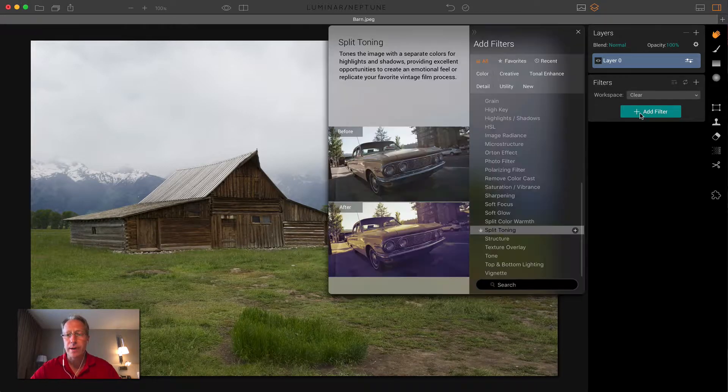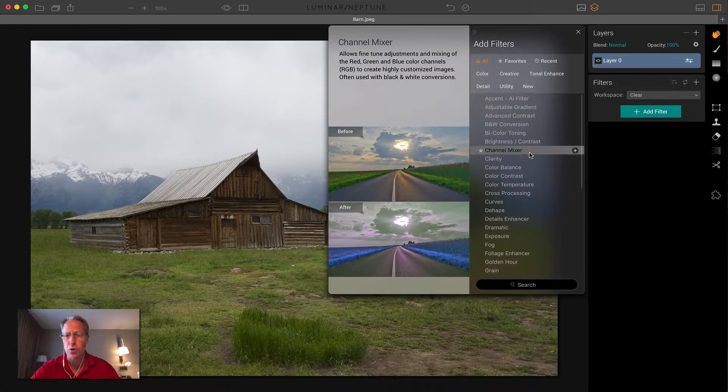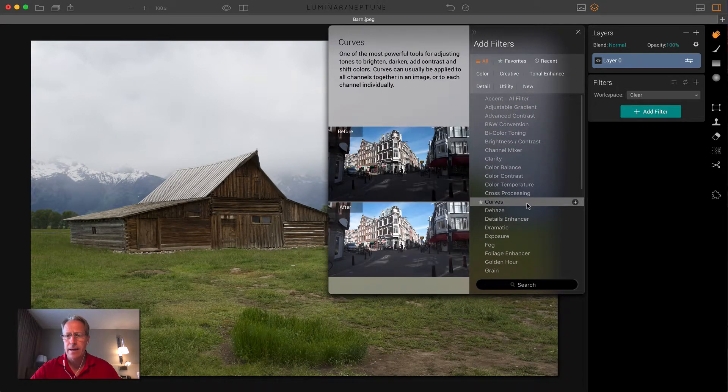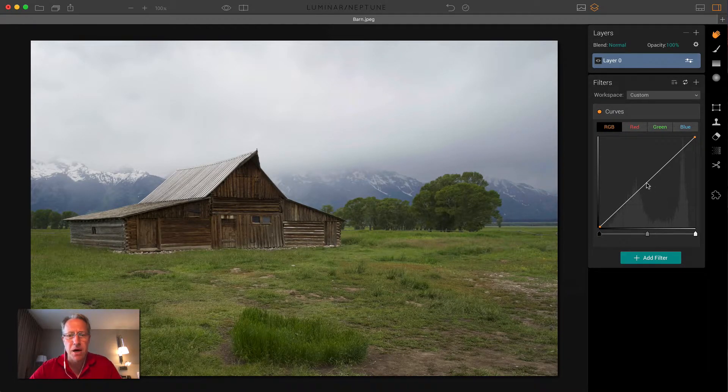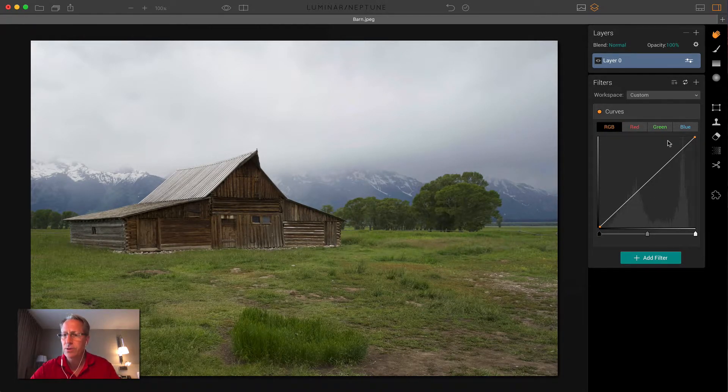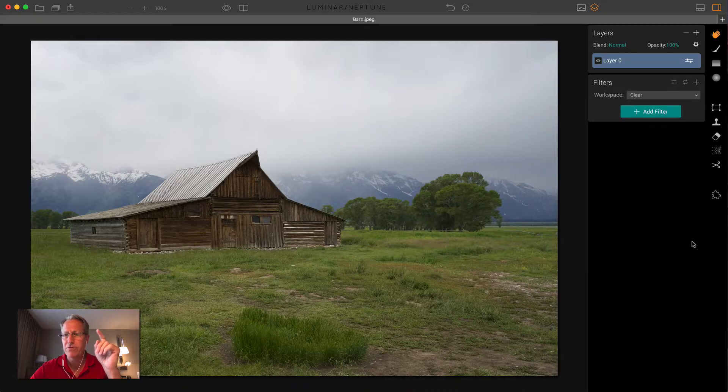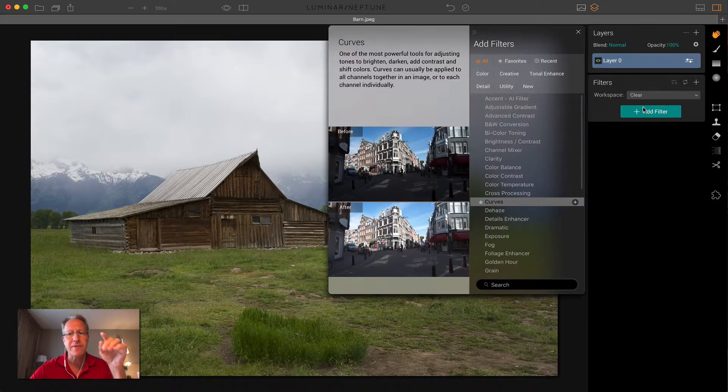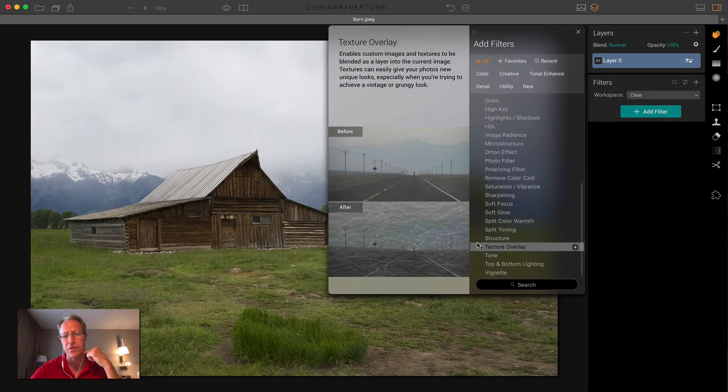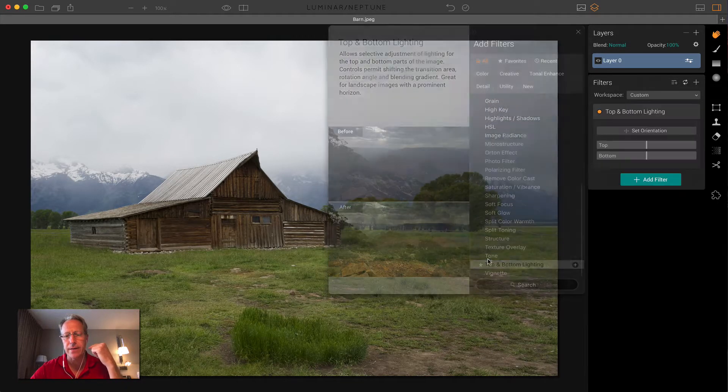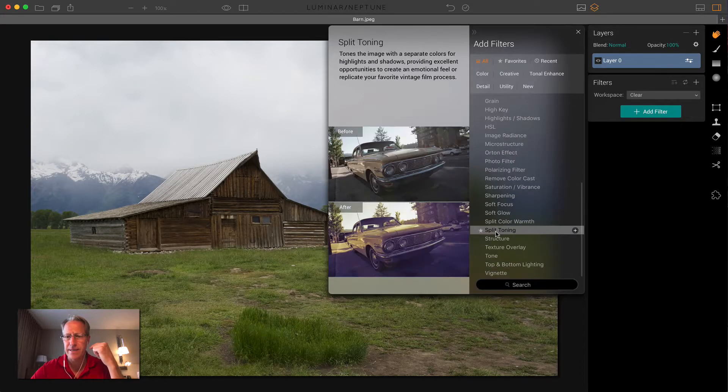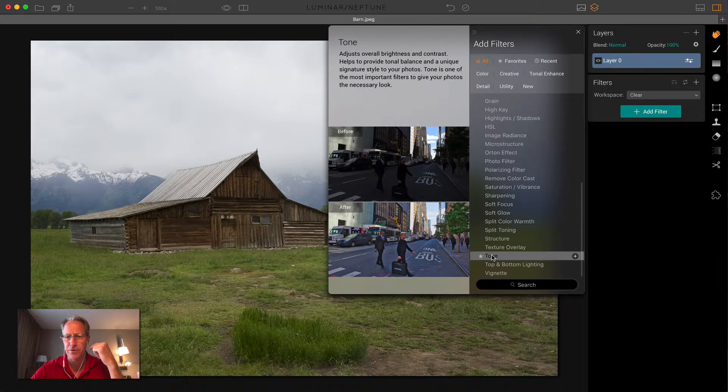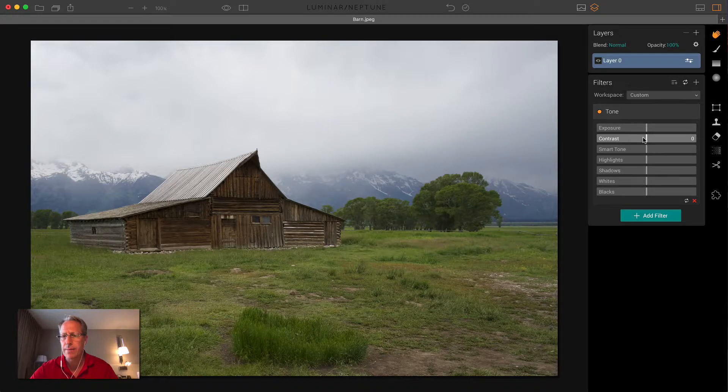So the first one I'm going to talk about is curves. And that's because it's monstrously powerful. Actually, you know what? I'm not going to do that. You know what I'm going to do first? I'm going to fix a couple of basic things in this photo first. So let me go down here to tone. I'm a little fast on the filter selection.